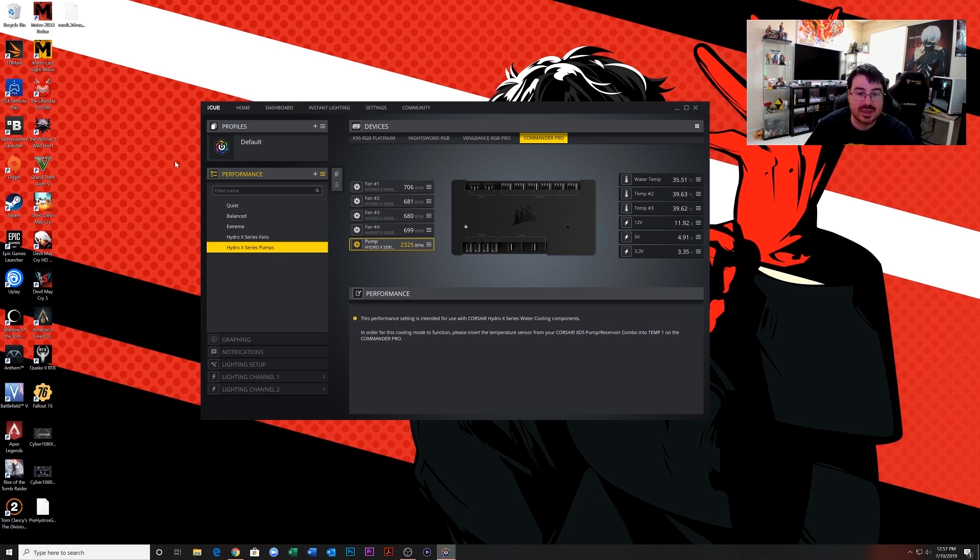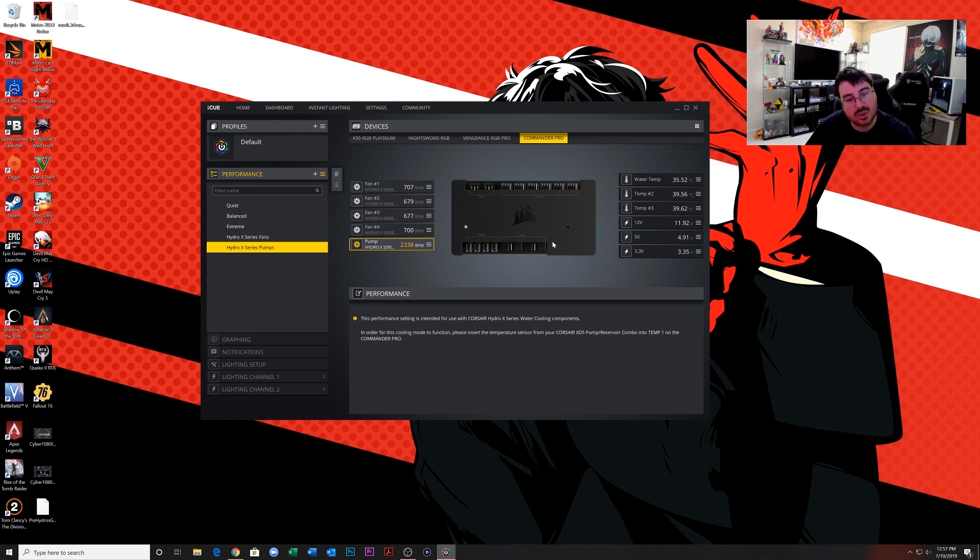So that's how you set up the Commander Pro to work with the Hydro X system and the iCUE software.